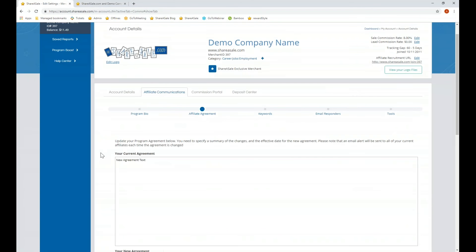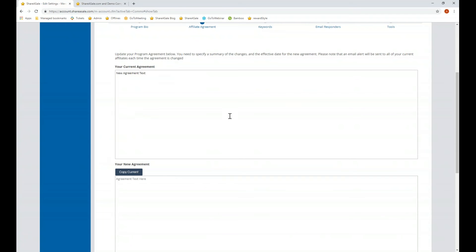Also under affiliate communications is the affiliate agreement — the terms and conditions for your program that you want your affiliates to agree to. If you have any restrictions on how they can promote you, anything regarding coupon usage, PPC, or anything like that, it needs to be contained within this affiliate agreement. Just like the program bio, you can use HTML in this section for formatting.